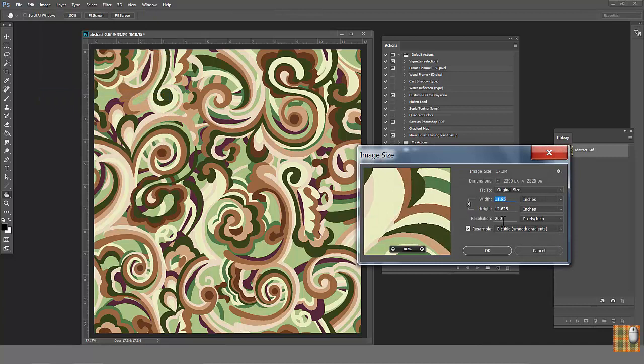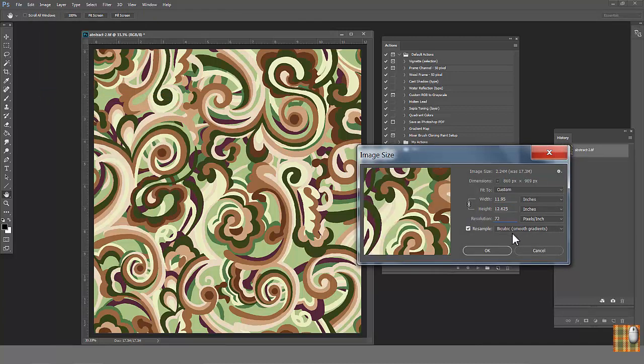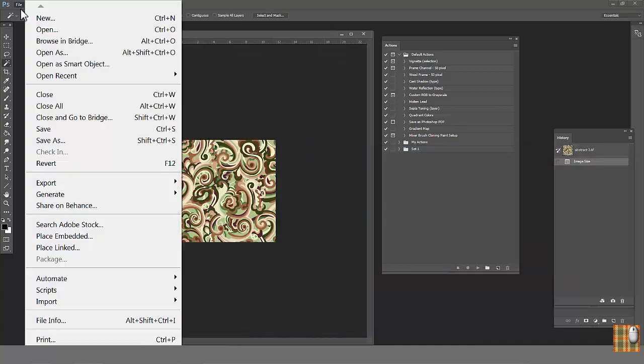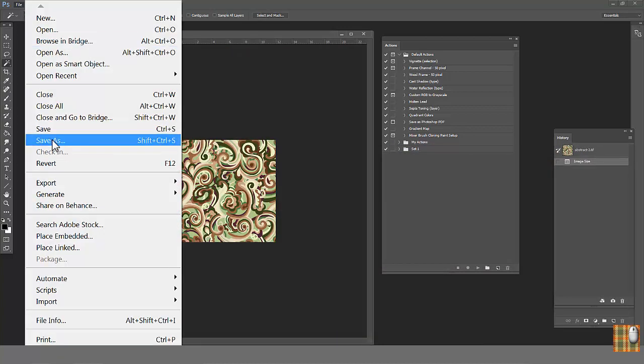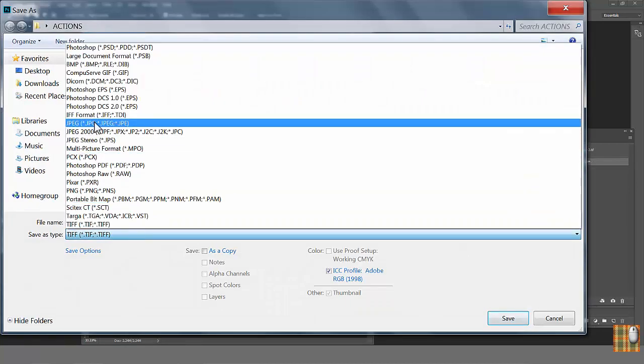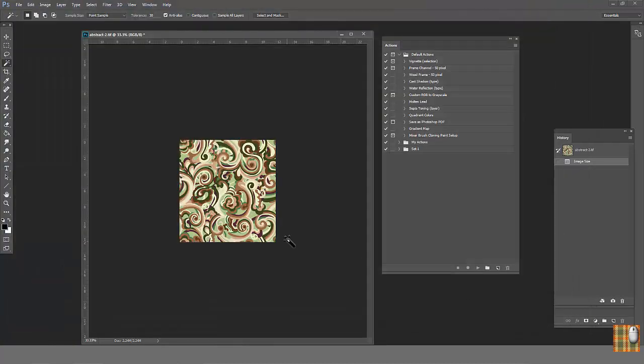We're going to image, image size, choose 72, bicubic for smooth gradient, and file save as JPEG format. But don't rush! Let's save all of this manipulation as action. Go back.